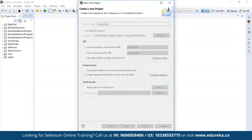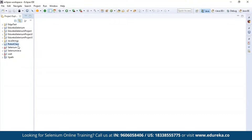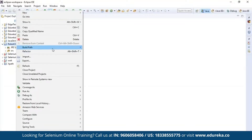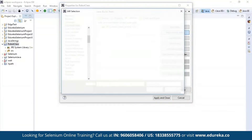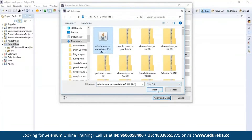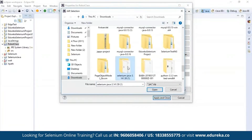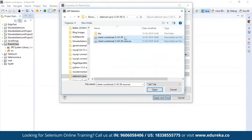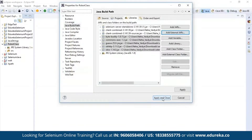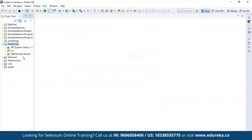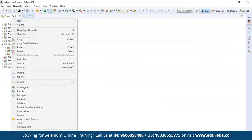You can see a folder created with the name 'robot class'. Clicking the dropdown reveals the source folder and Java libraries. We need to add the Selenium JAR files to this folder. Right-click, go to Build Path, and configure the Selenium libraries by adding external JARs — the Selenium standalone server. Open the external JARs; all the Selenium libraries are now added to the project. Click Apply and Close. You can find another folder holding the Selenium libraries.